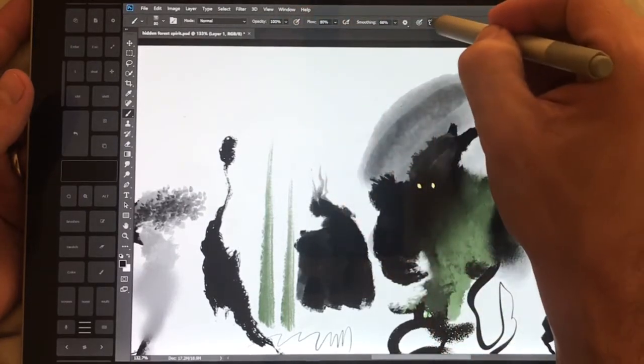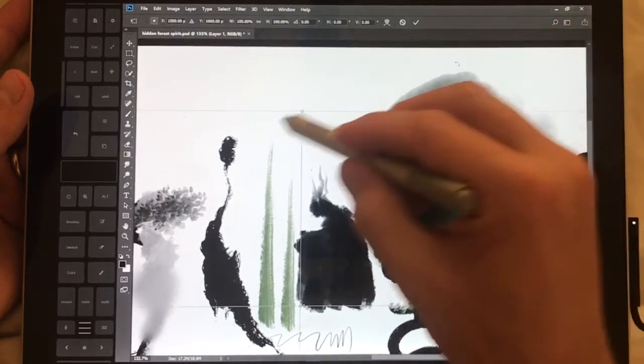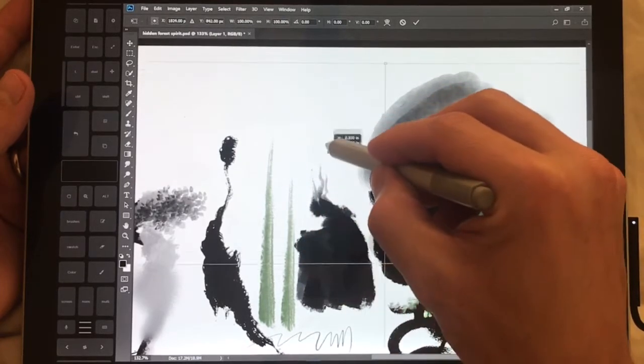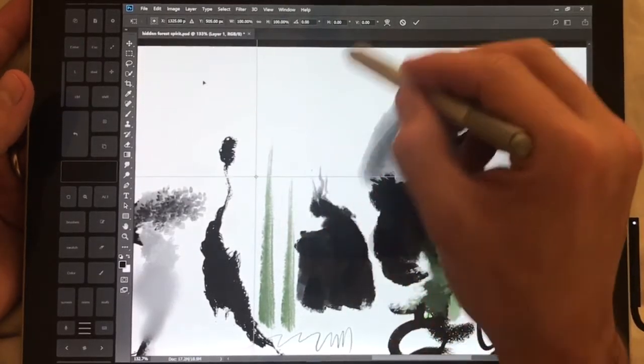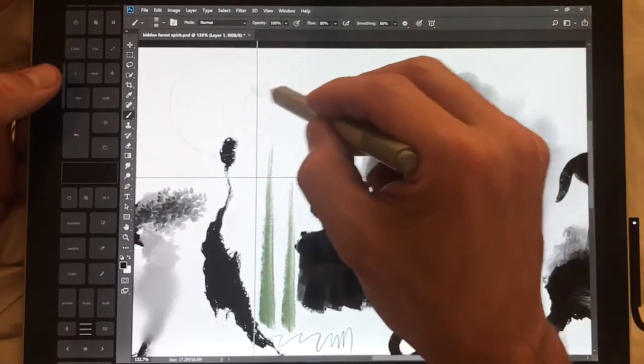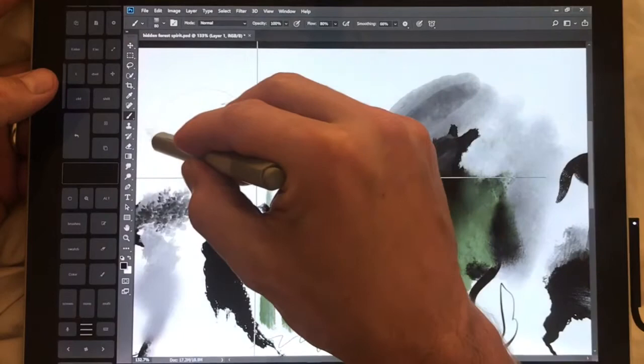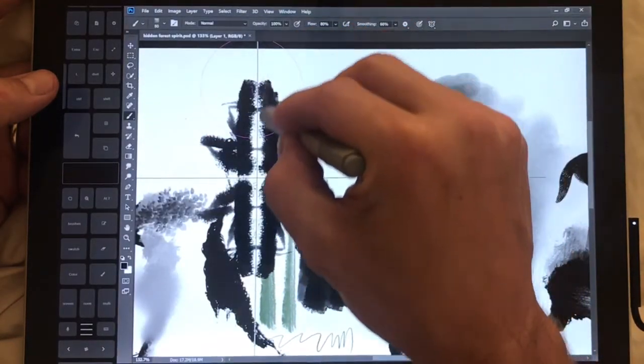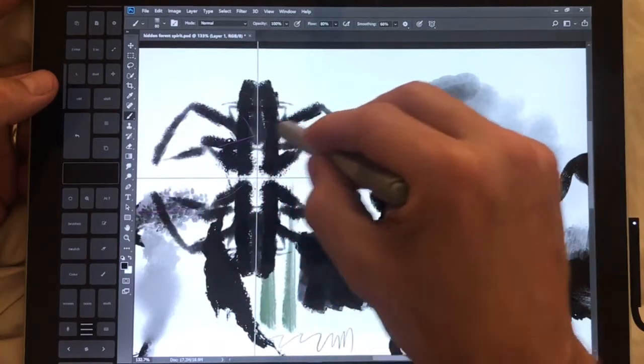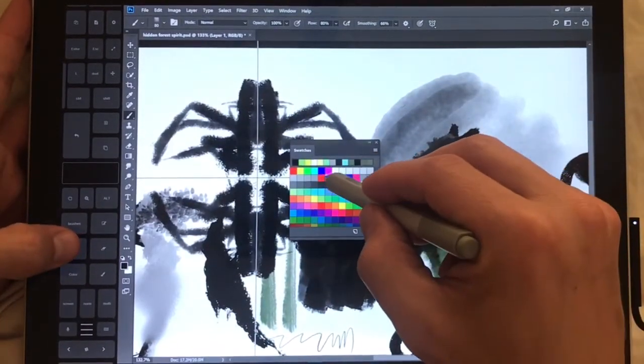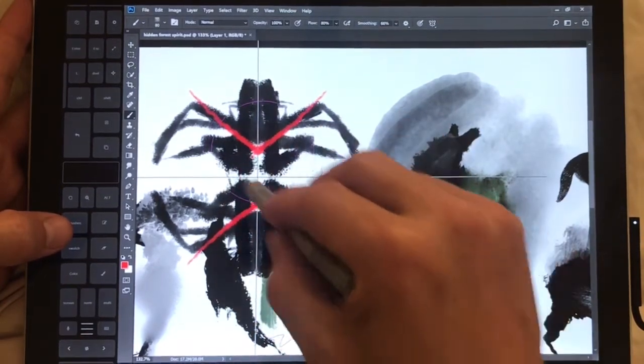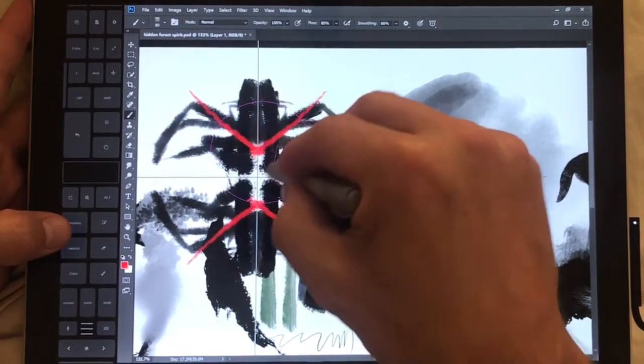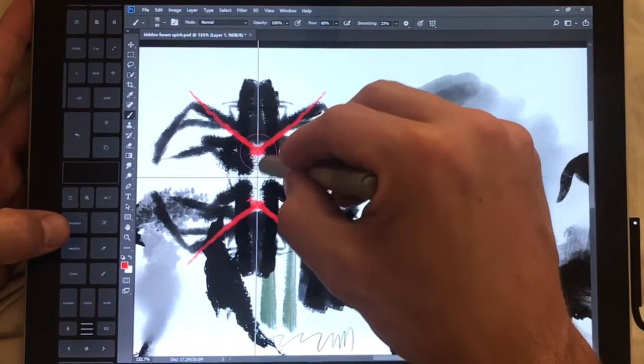So right here let's go symmetry, let's go dual axis and set it right right here. I'm going to click enter and switch to another color.